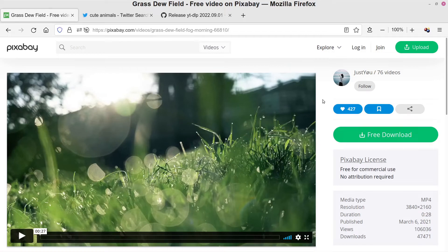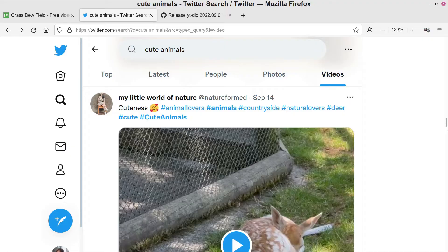Welcome back for another video. Last time we looked at how to install the Video Download Helper extension in Firefox and used it to download a video from Pixabay. But what happens when that doesn't work? There are going to be some websites where you try that and it fails. For example, on Twitter, this is actually a more helpful use case for saving videos, because someone could just come in and delete a Twitter post tomorrow, and you'd lose that super cute baby deer sleeping video.